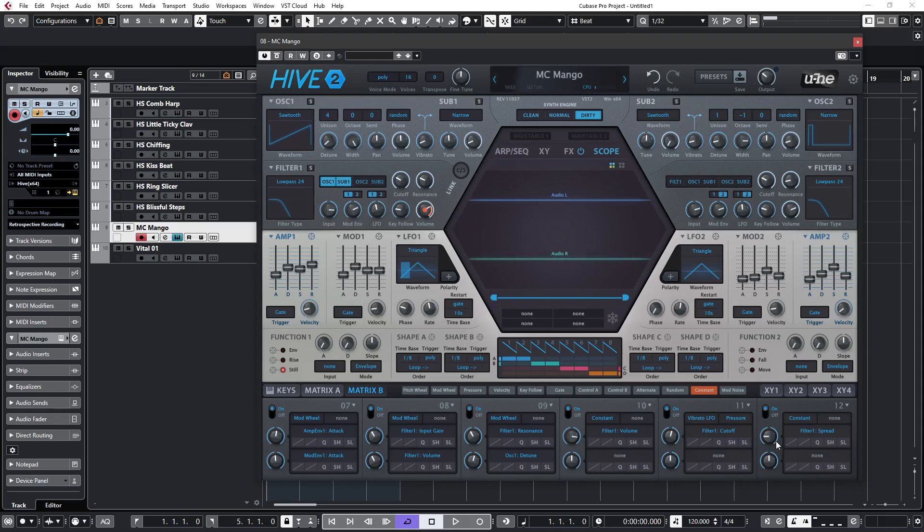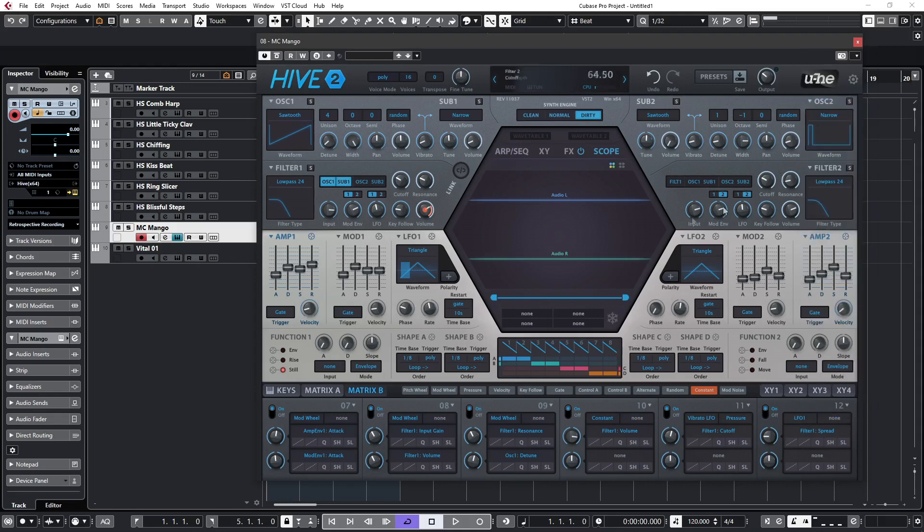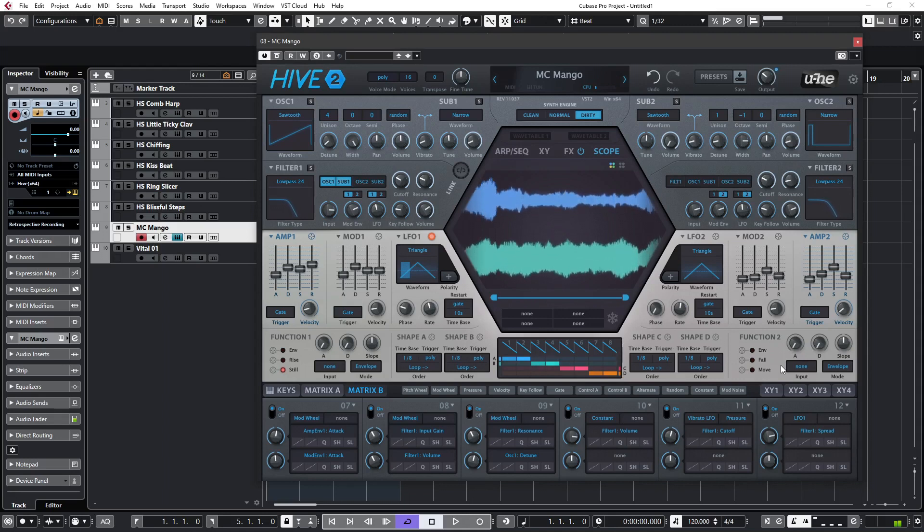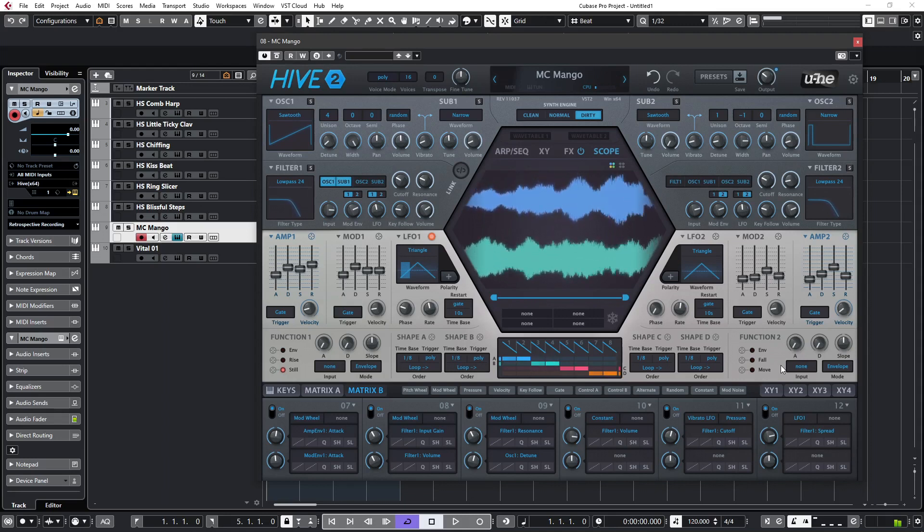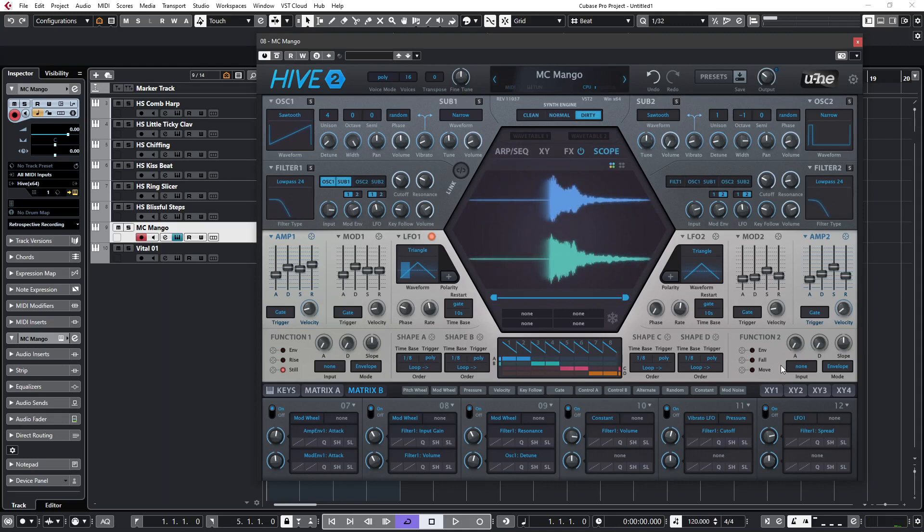You can of course assign that to an LFO, so let's do that. Let's click on there, select LFO 1, which is a very slow triangle waveform - 10 seconds. So let's do that now, play a chord again. And again, if you keep your eyes on the waveform, you'll see the movement that that's introducing to the overall sound.